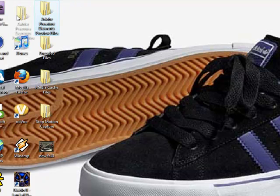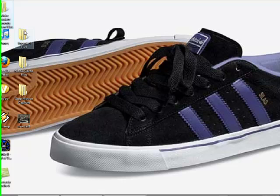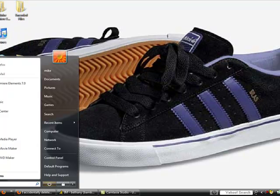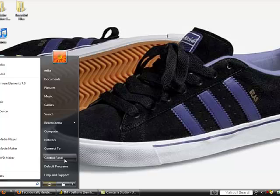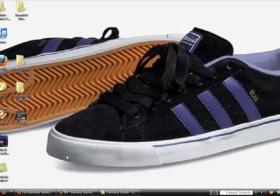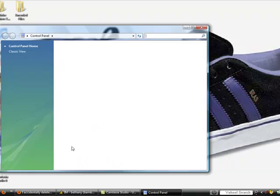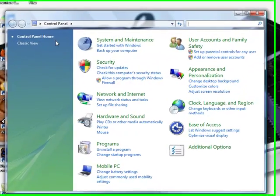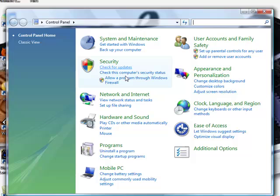What you're going to do is go to the Start icon in the bottom left of your screen. When you click on the Start icon, go to Control Panel.